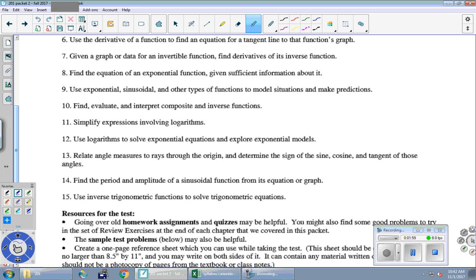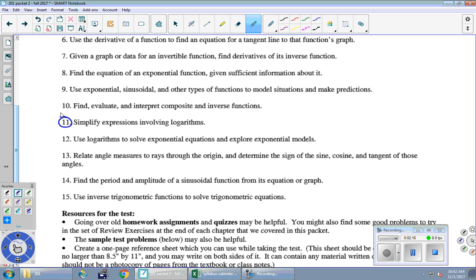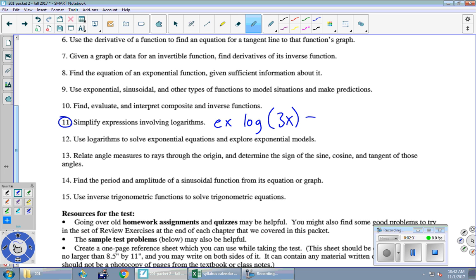So let's say we're down here at number 11. It says simplify expressions involving logarithms. So hopefully you have a clear idea in mind of what kinds of questions I might ask you to do that involve simplifying expressions involving logarithms. And if you don't, you try to go to that day where we talked about log functions and review and come up with some problems that fit in under this umbrella. For example, if I said simplify log of 3x plus 4 log 5, something like that.